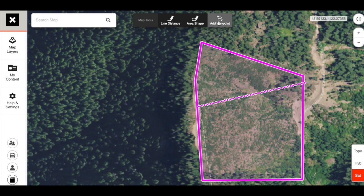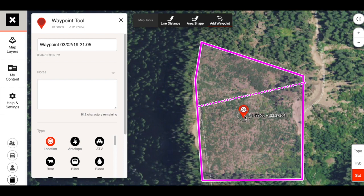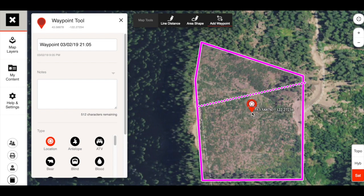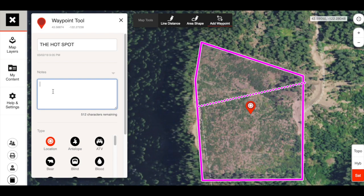Lastly is the waypoint — I use this more than anything. This is one of the main reasons I got the app: you can keep track of everything. Waypoint is really useful for those trying to bring over GPS coordinates from maybe an old GPS into Onyx. You hit waypoint and it immediately pops up, you can drag it around and get your latitude/longitude. Let's drag and drop it right there and say 'the hot spot, many many animals.'